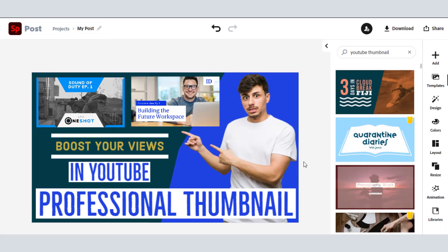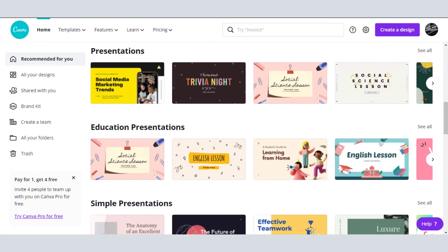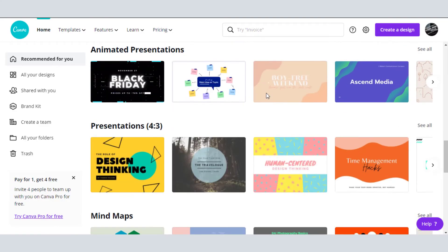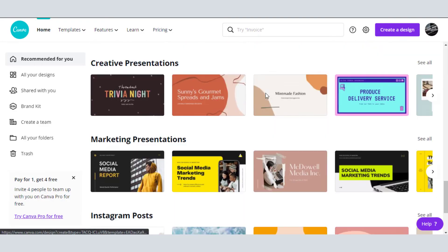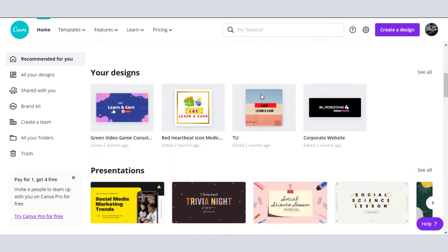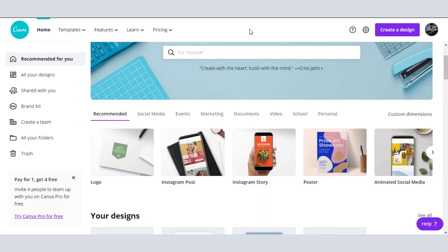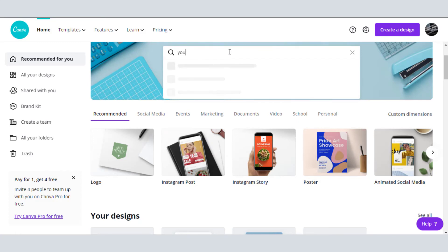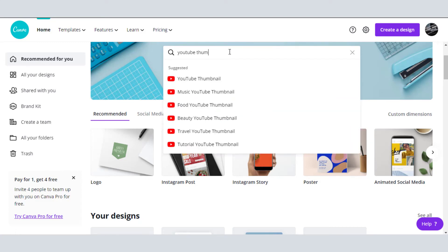Now we will use our next site to make another thumbnail. Use the link given in the description to sign up in Canva. After sign up, you will see a similar type of interface as Adobe Spark. Search for YouTube thumbnail.